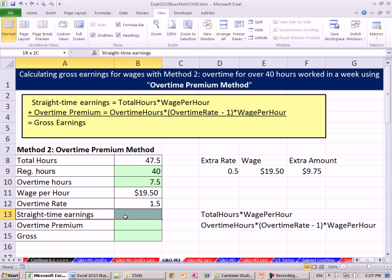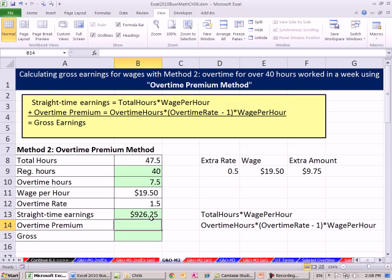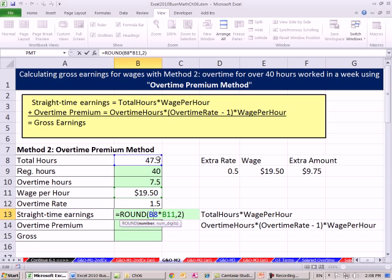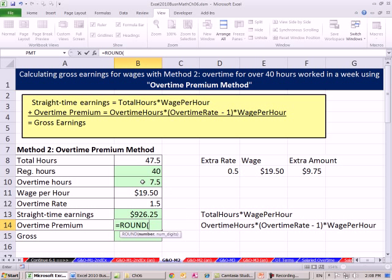The way this works is you calculate your straight earnings off the total amount and then the overtime premium. So I'm going to say equals ROUND, all the hours times our wage, comma 2, close parentheses. Now that seems counterintuitive for overtime — all of the hours? Yes, that's just all the hours times the $19.50. But now we're going to calculate the extra amount. If you worked all 47.5 hours at the flat rate, that's what you would get.